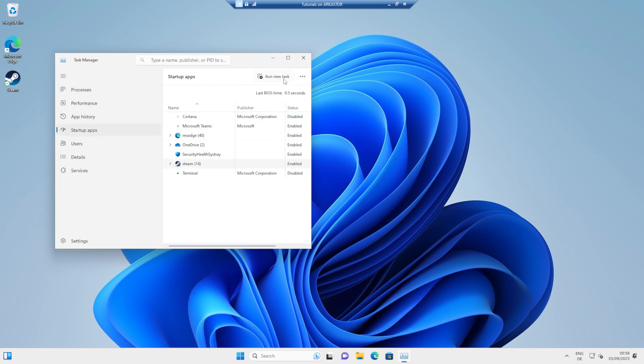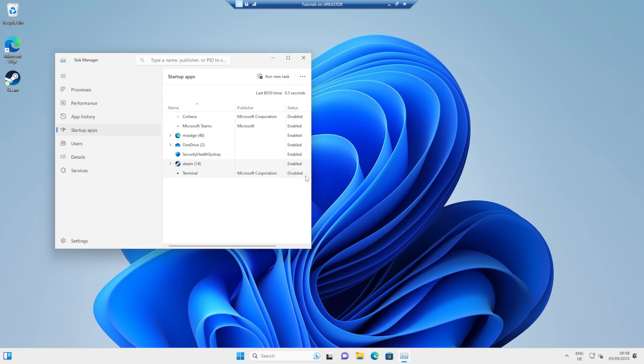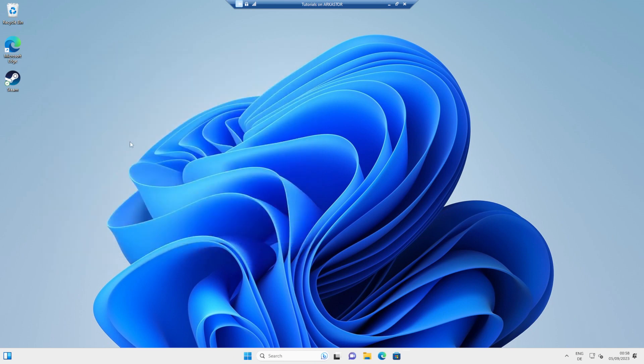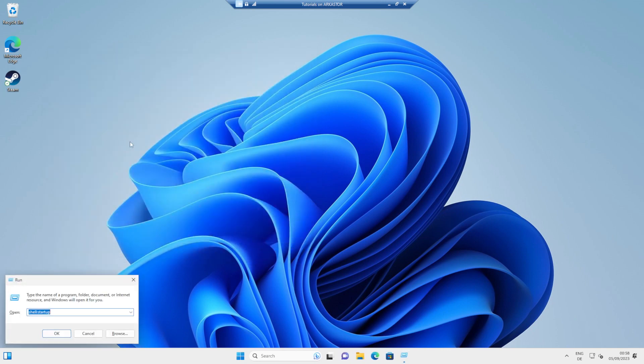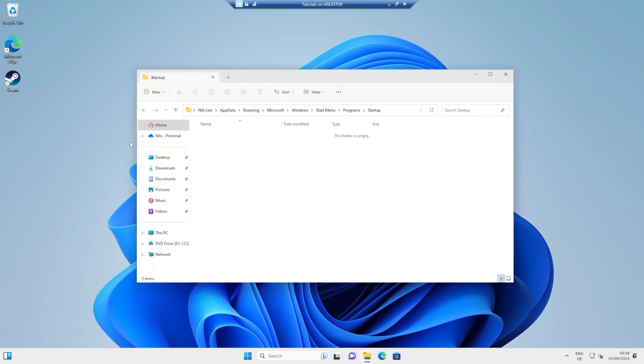You're going to want to disable the default Steam startup. Once you've right-clicked and hit Disable, do the following. Hit Windows in R, and type in shell colon startup. Hit Enter, and you'll get to this folder, which is most likely empty, but may already have a couple of apps in it.